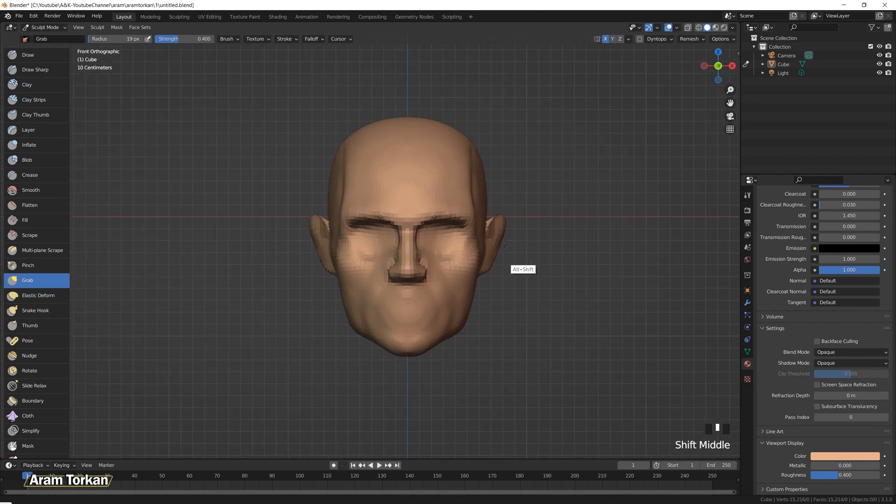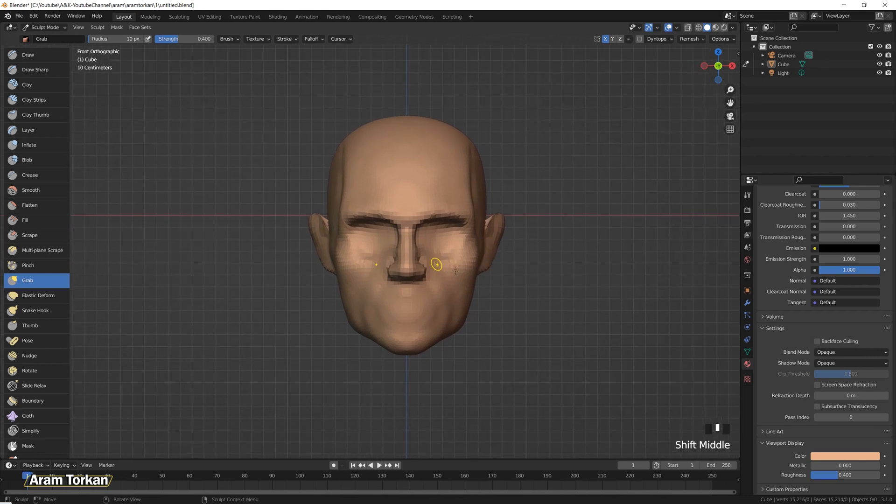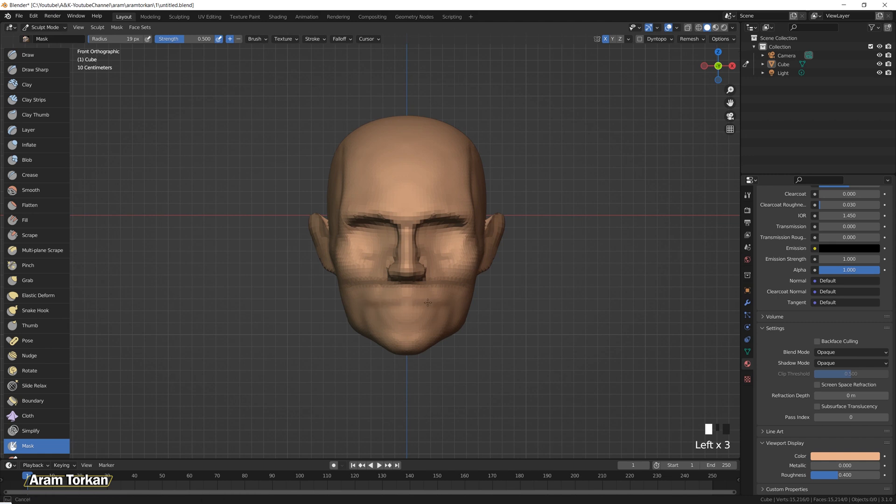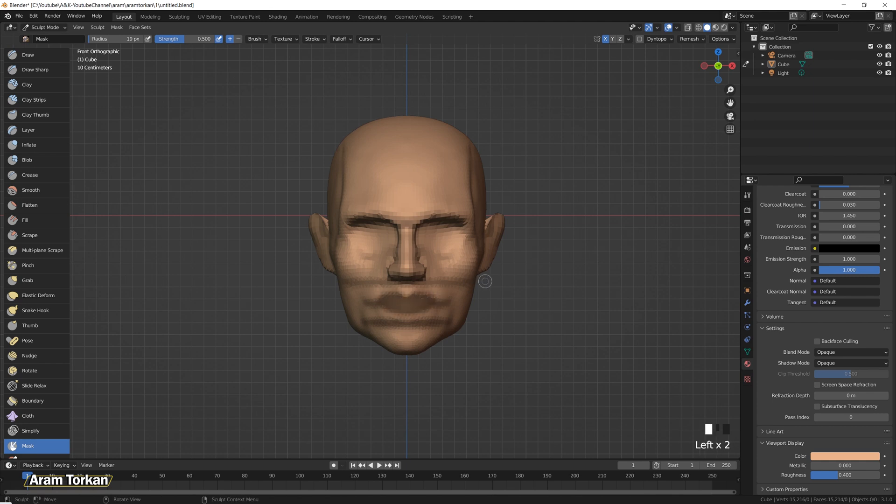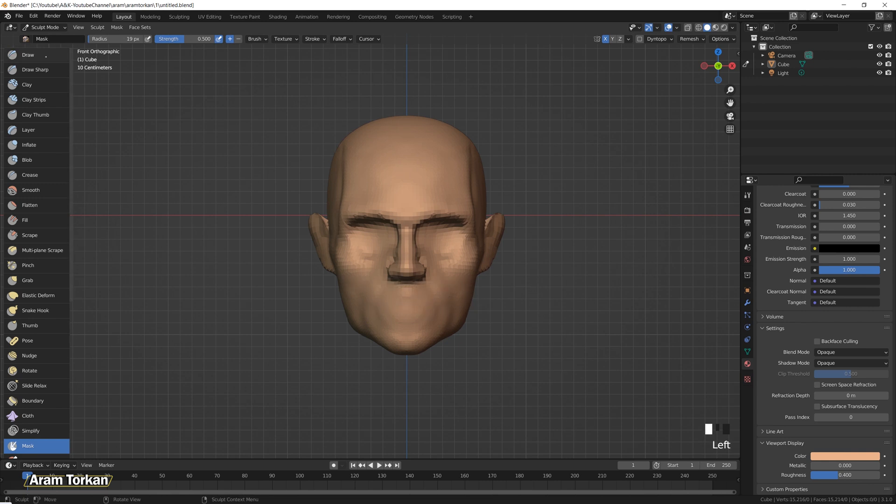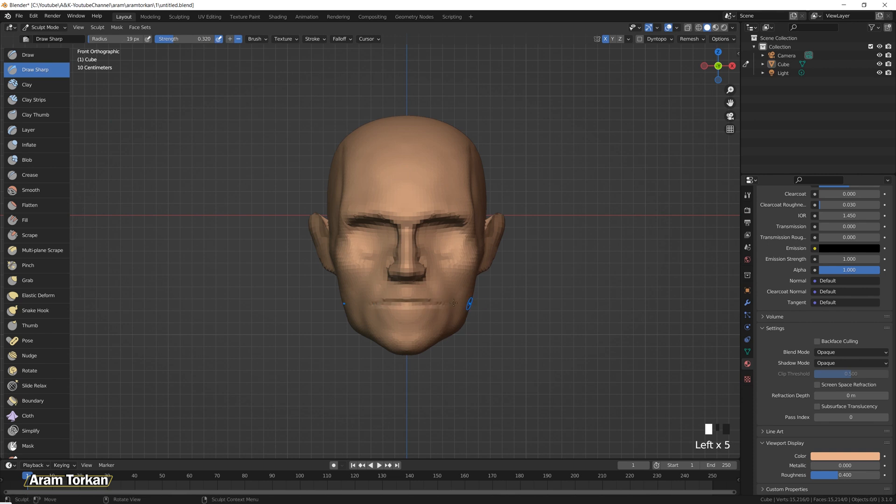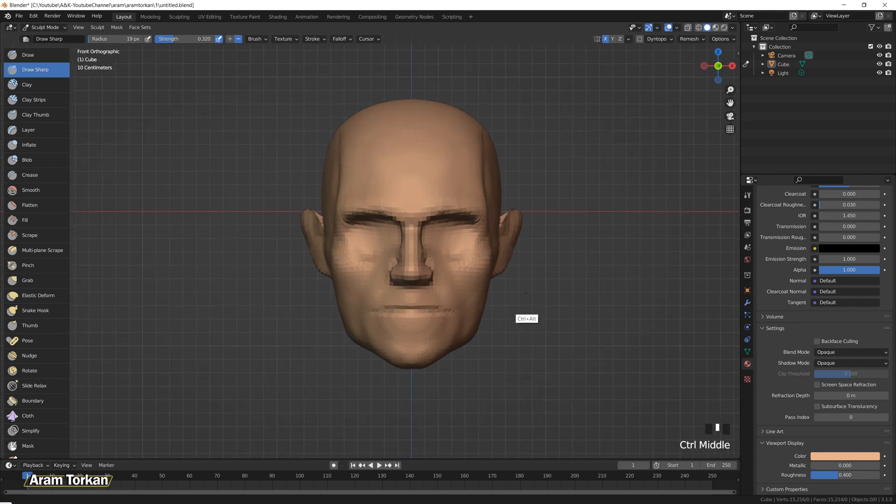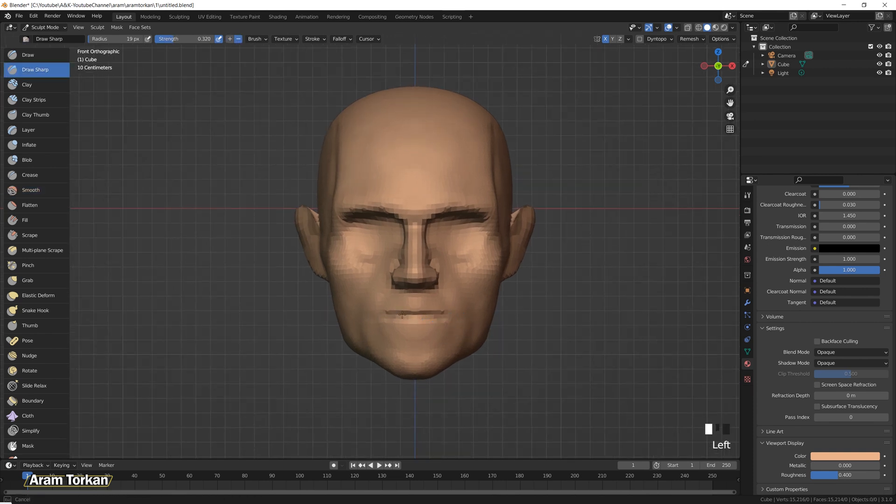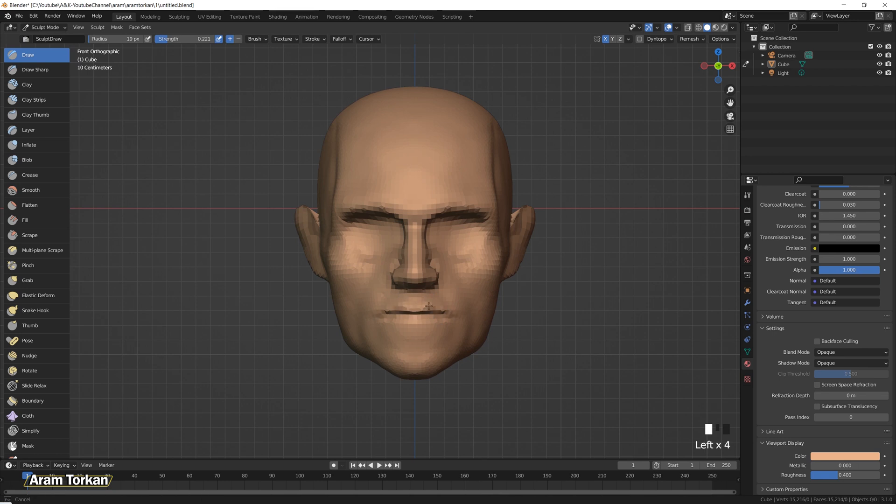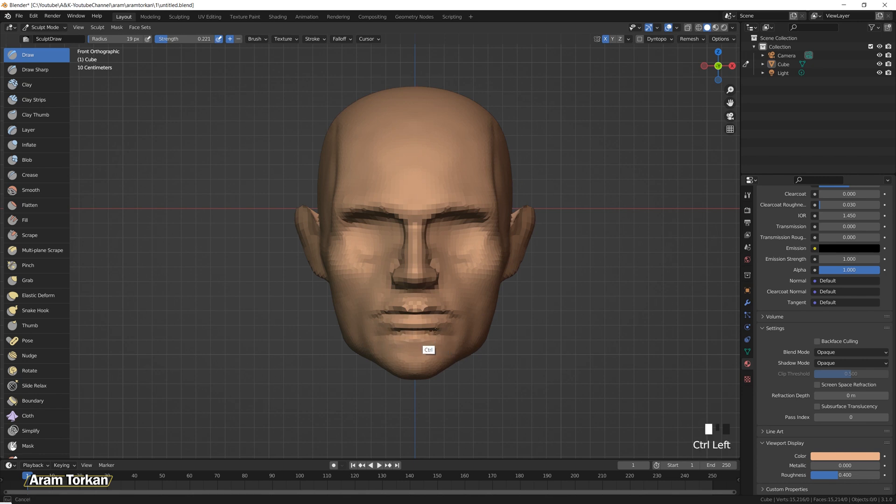For sculpting the lips, you should consider this distance between the nose and the chin and just draw three lines like so that the distances between these lines should be equal and the first line is the line between the lips and then start carving this line with draw sharp brush and then add some volume with clay strips brush or draw brush.